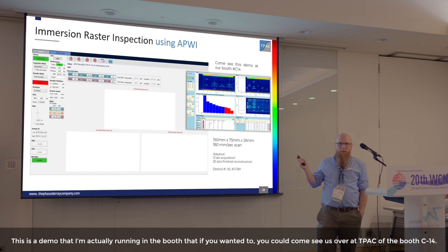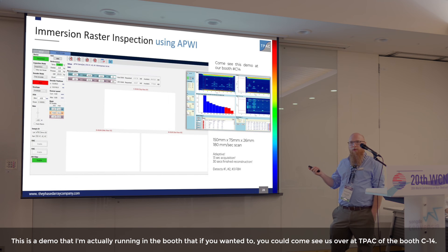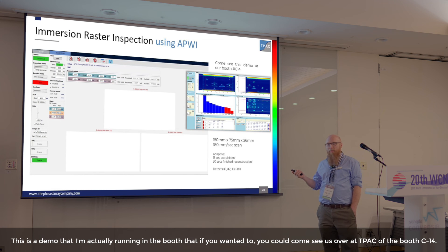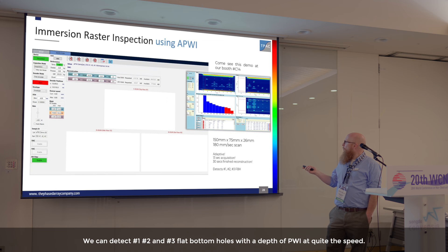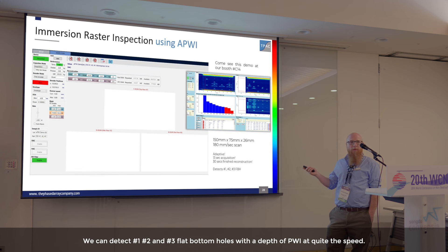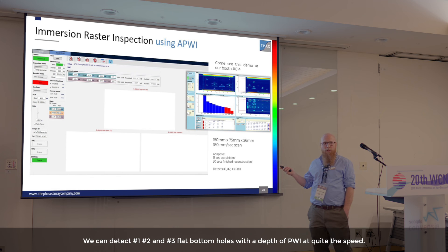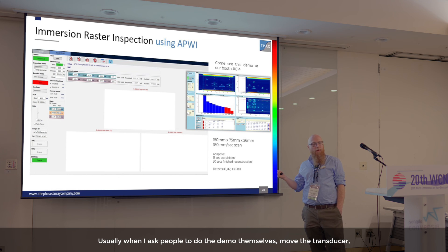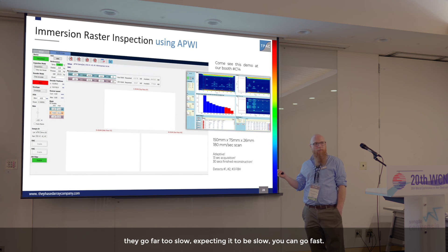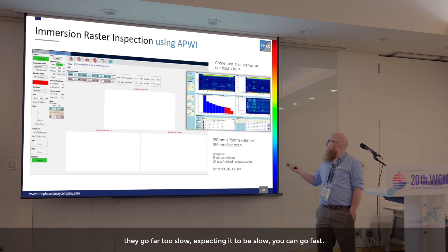This is a demo I'm running in the booth — come see us at TPAC at booth C14. We can detect number one, number two, and number three flat bottom holes with adaptive PWI at quite a speed. Usually when I ask people to do the demo themselves and move the transducer, they go far too slow expecting it to be slow. You can go fast.